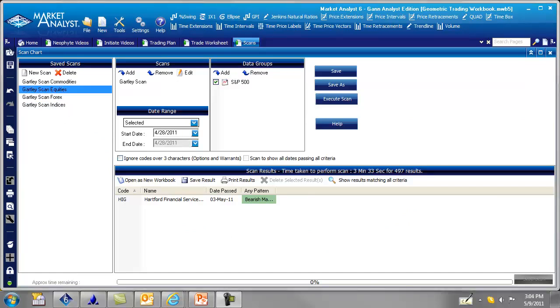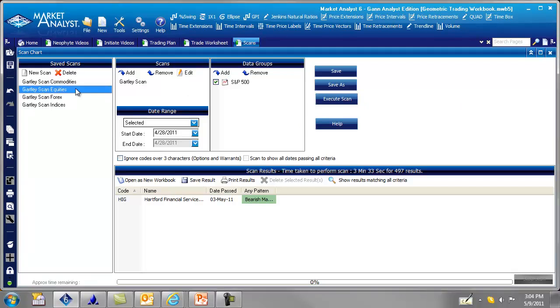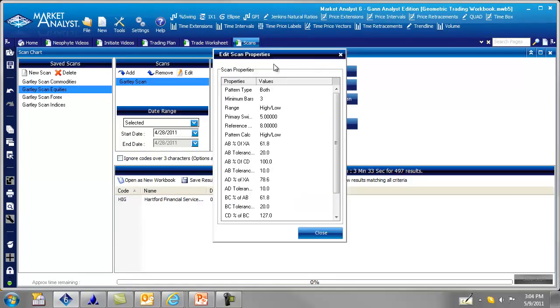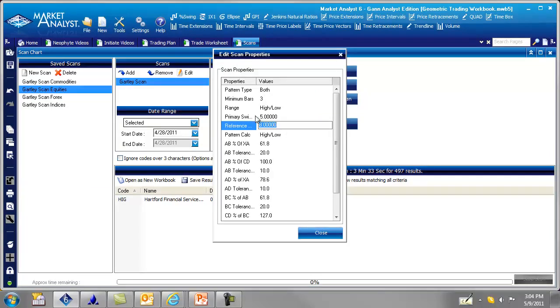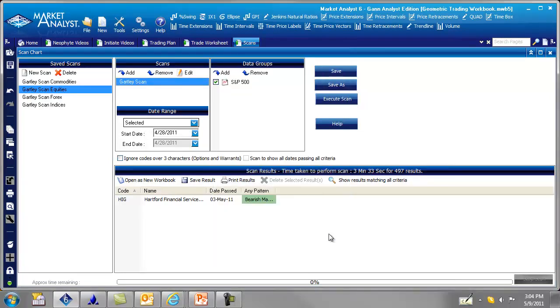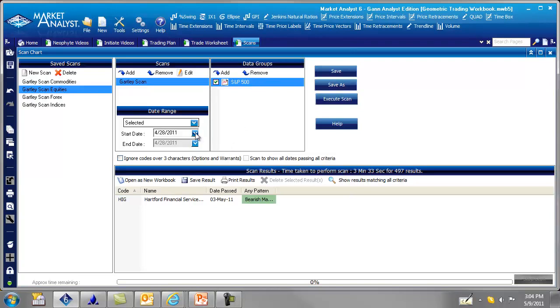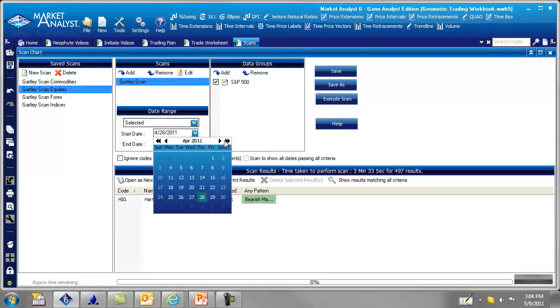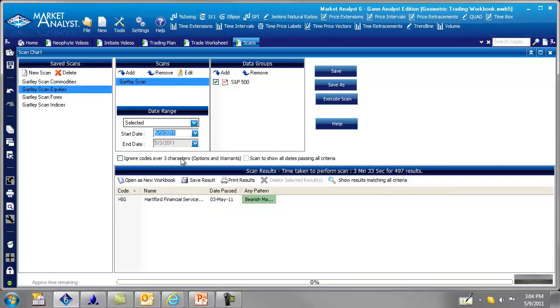So let's imagine it's May the 3rd and we're going to do a scan. Let's imagine that we're scanning our equities. So we have our Gartley scan for equities here. We go over here, we can edit our scan for the Gartley's for equities. And the reference swing will have set to 8 and our primary set to 5. And we're going to scan the S&P 500 for our data groups. And then we'll change this date here to May the 3rd. And I'm going to hit Execute Scan.